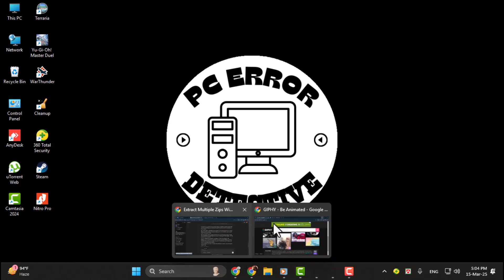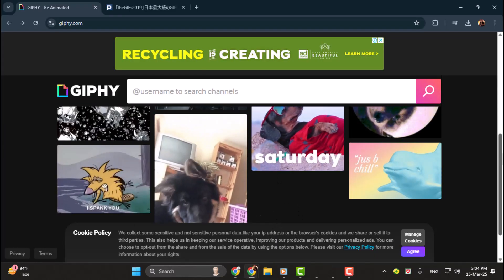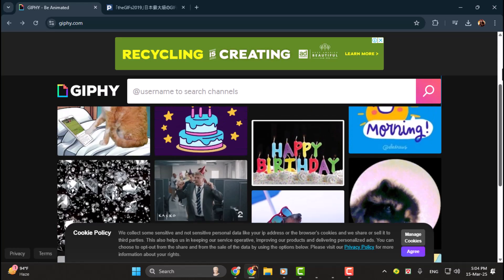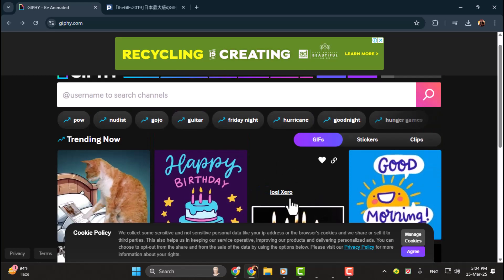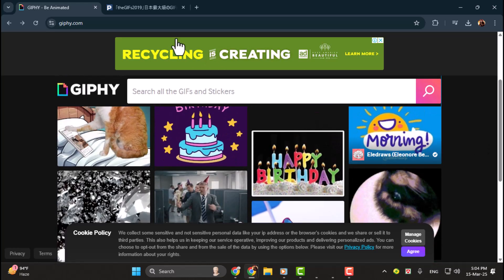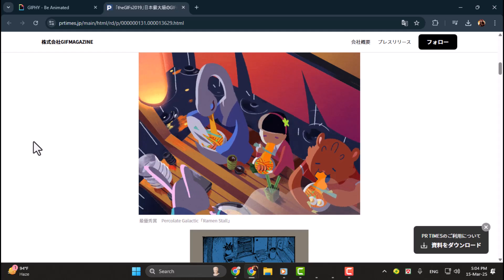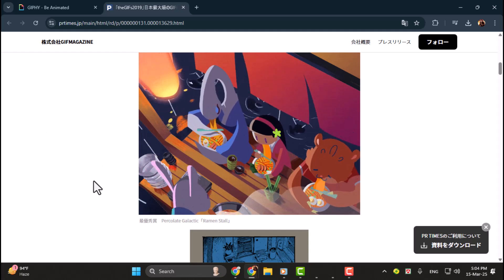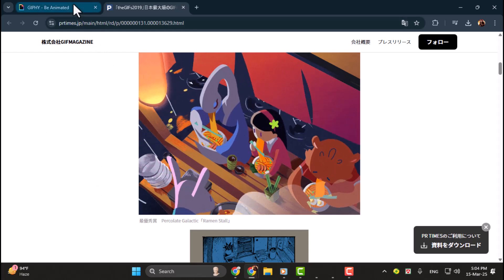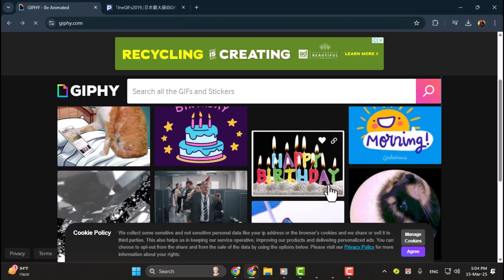Step 1. First, go ahead and download the GIF you want to use. You can find awesome GIFs on websites like Giphy or any other platform you prefer. Just make sure to save it to a location on your computer where you can easily find it later.